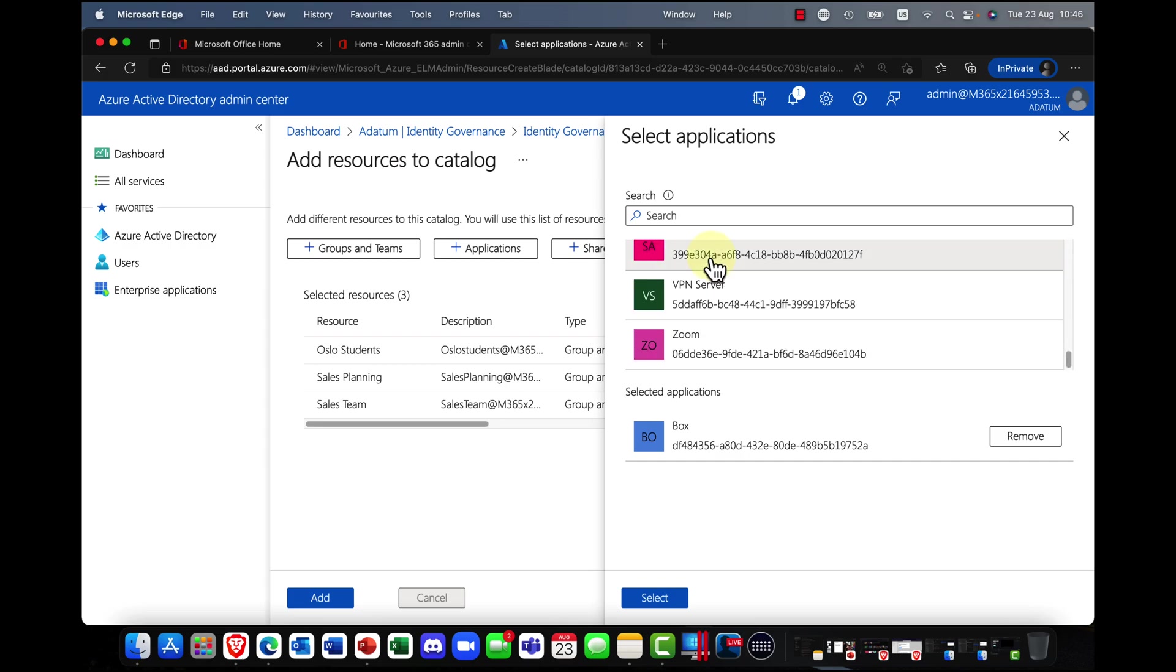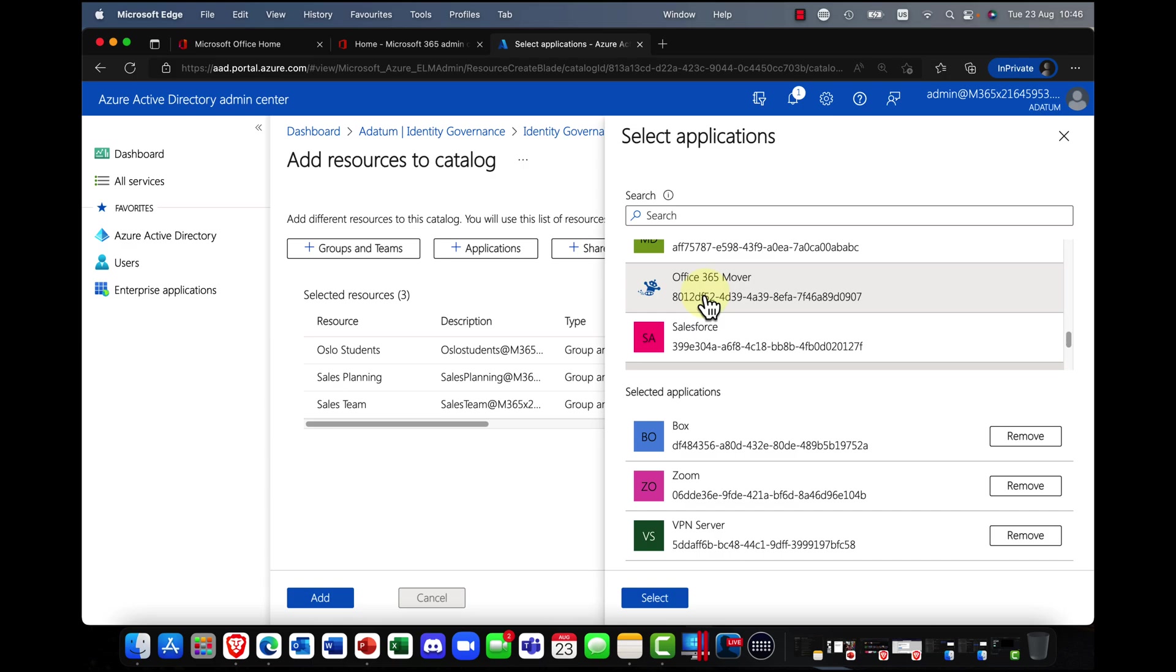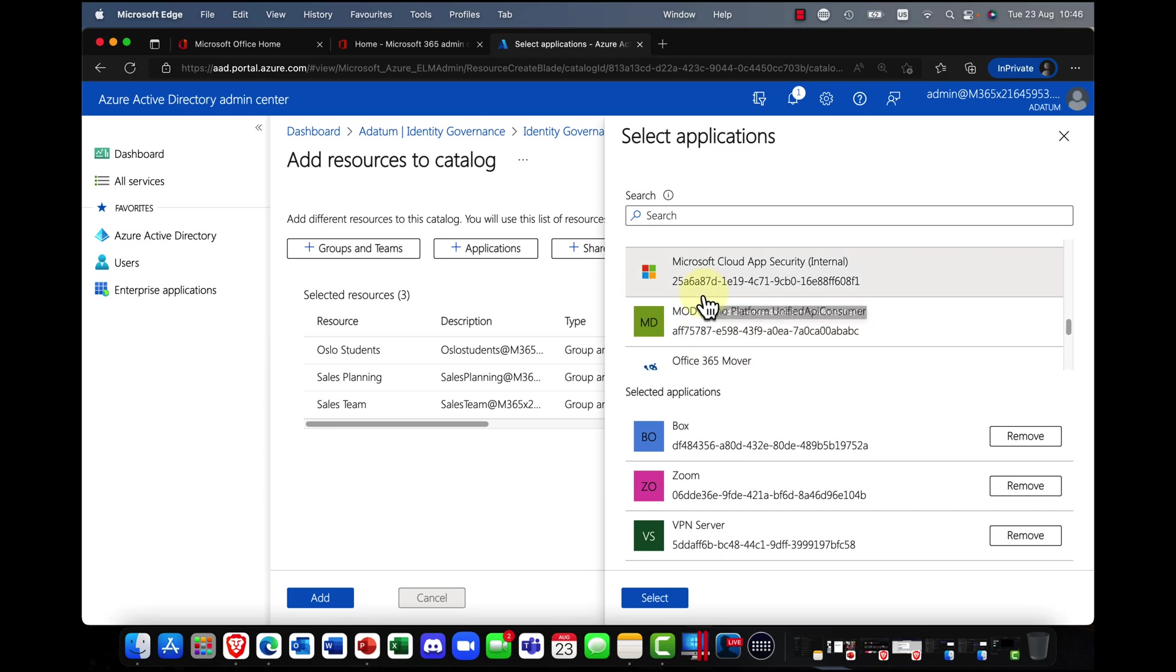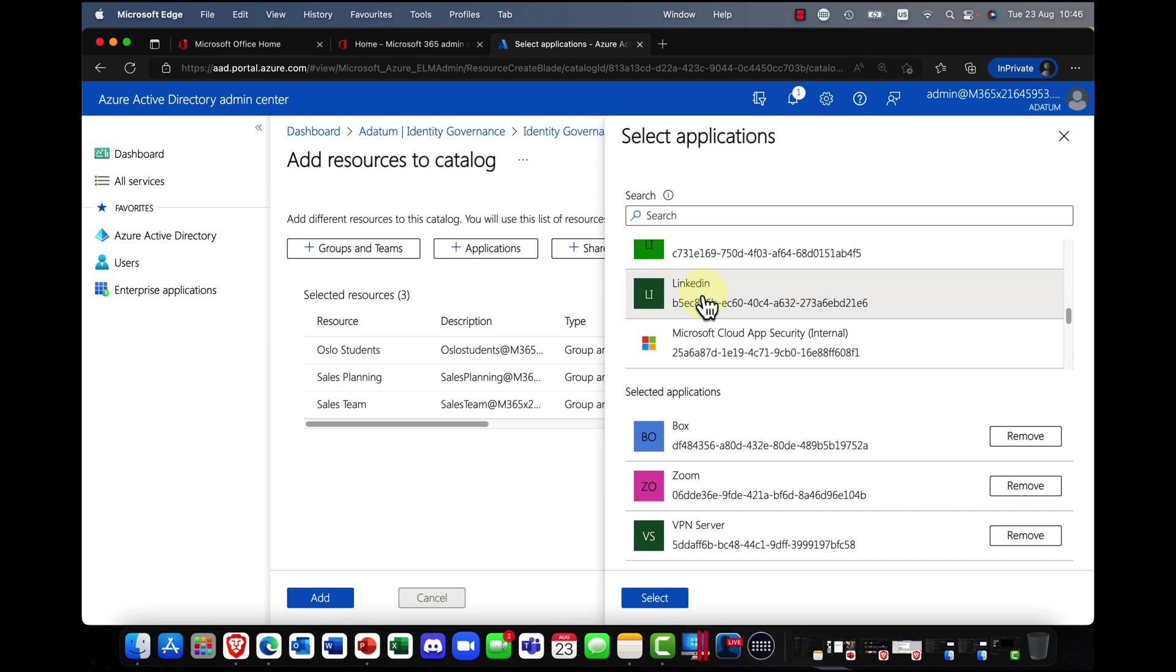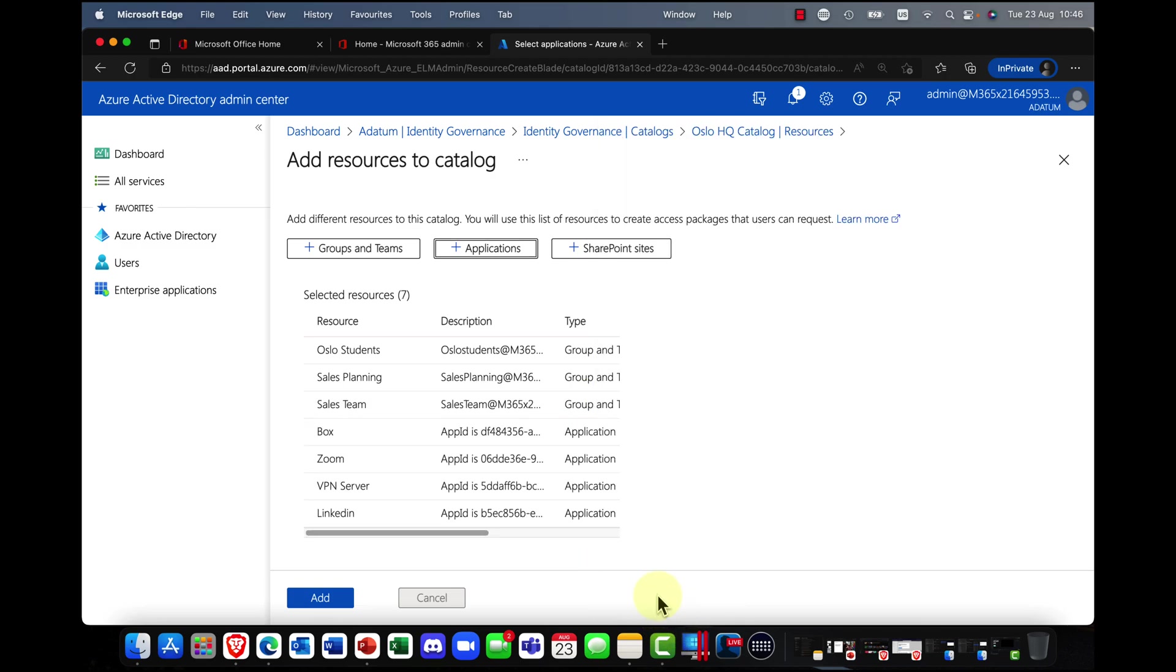So I want to add those teams and groups here into this catalog of resources. You might also want to add in some applications. So for example, Box, I might want to add in Zoom, maybe a VPN server for remote users. You might want to bring in LinkedIn, for example, and so on.